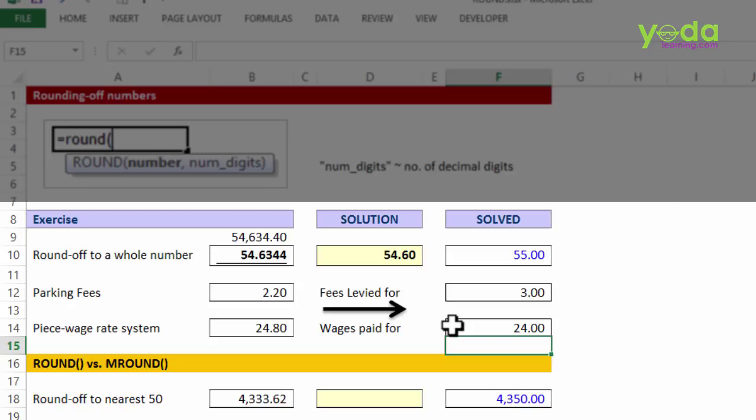So this was the basics of ROUND, ROUNDUP, and ROUNDDOWN. For people who have been using Excel for more than five or ten years, I would certainly recommend that you watch the next video, which is on a specific trick on the Round Formula. See you there!